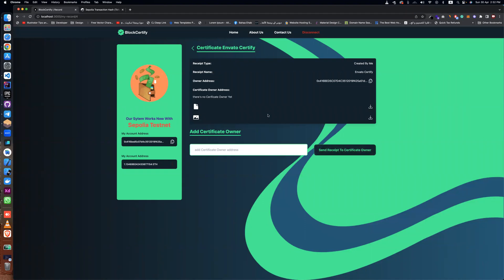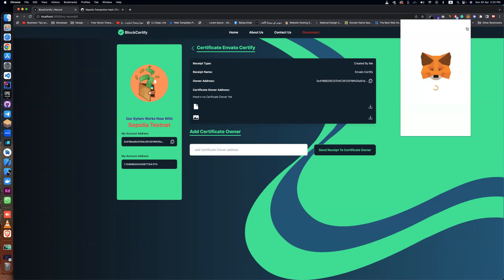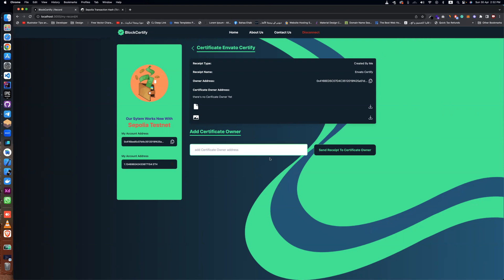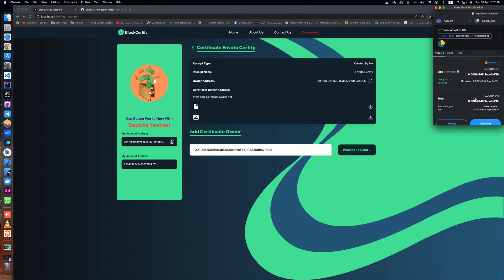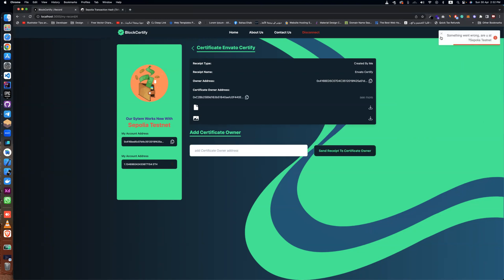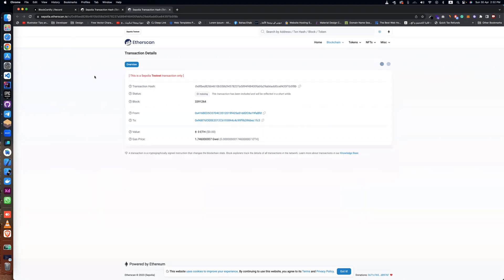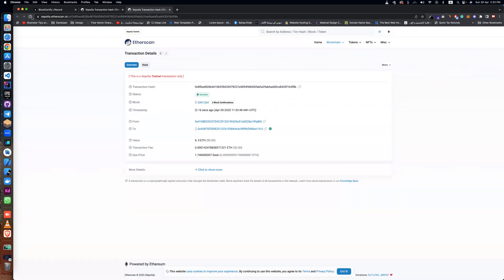If you want to send this certificate to another person, you can get their address. I'll copy this address, go back, click here, enter the address, and send it to them and confirm. It's pending — it takes some time. After refreshing, it's done and successful.